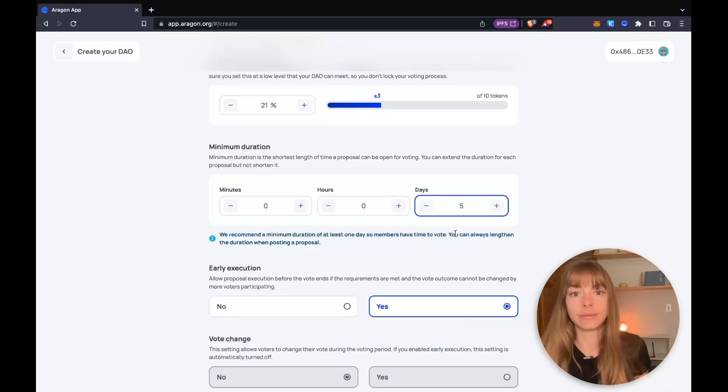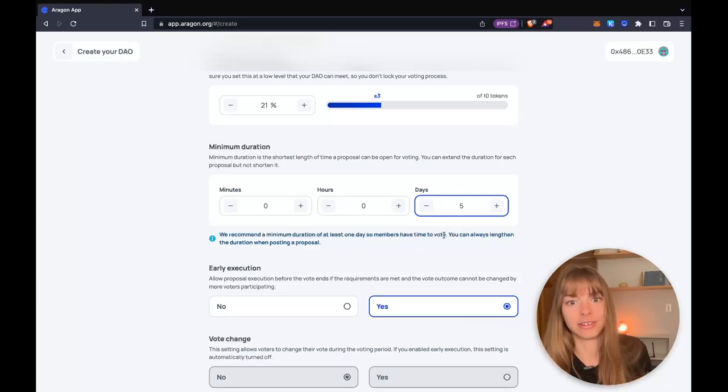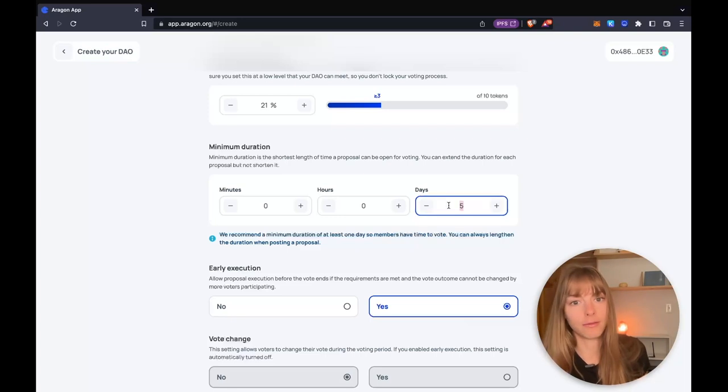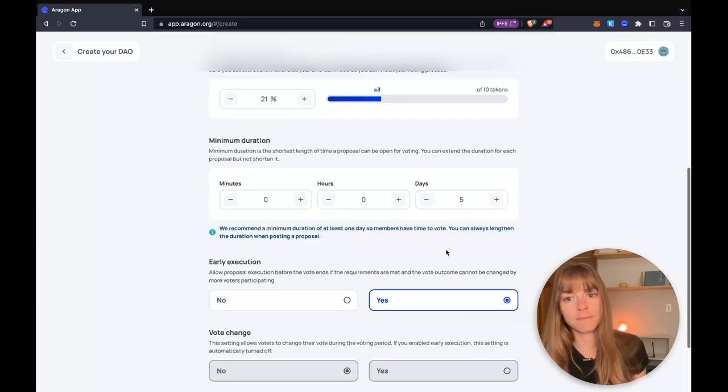If you want, if it's a big proposal, you need a lot of time to debate it. You can set it longer, but I'm going to have a five day minimum.